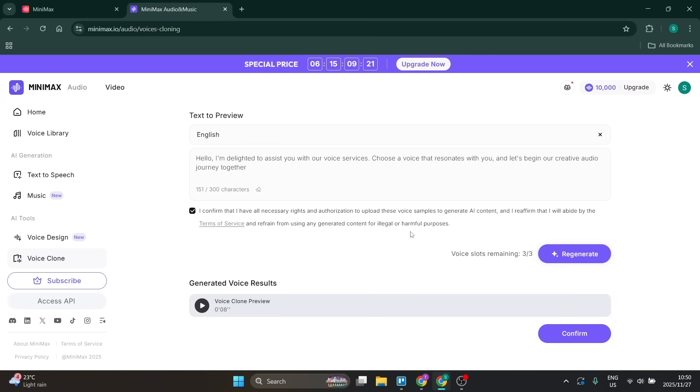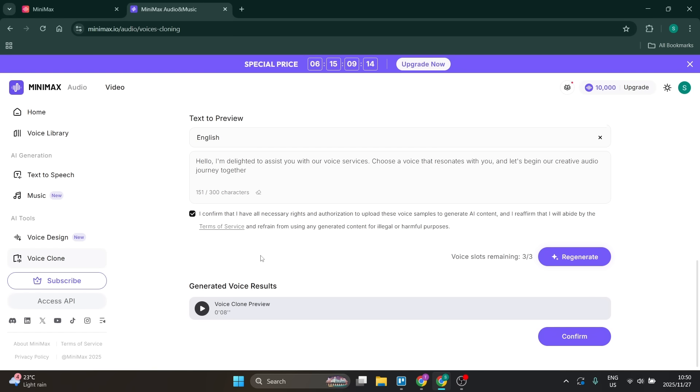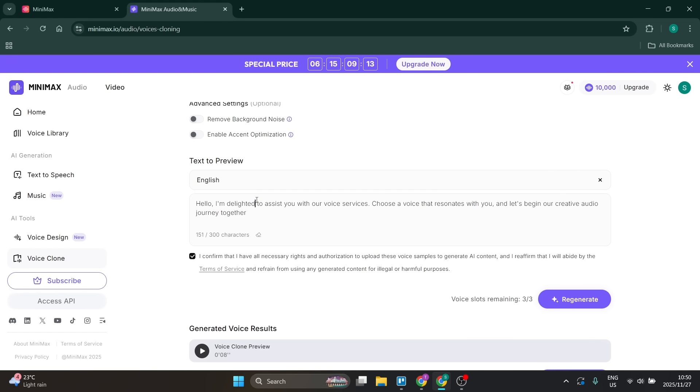We have our generated cloned voice. Let's see how good it is. I'm going to read this text first. Hello, I'm delighted to assist you with our voice services. Choose a voice that resonates with you and let's begin our creative audio journey together.